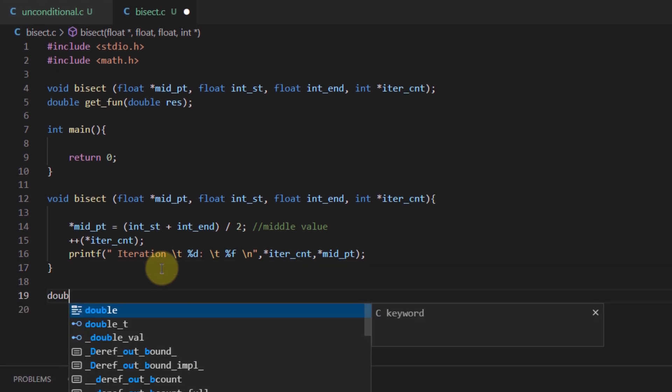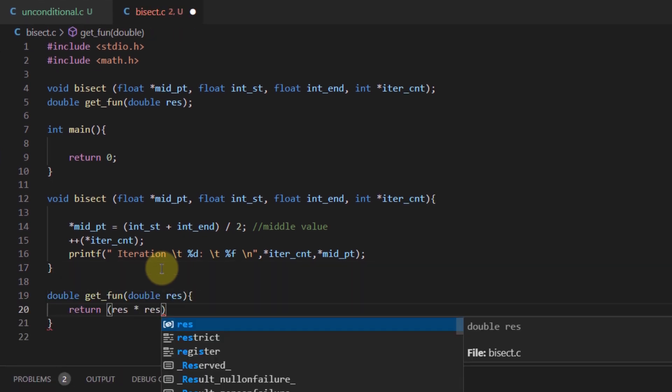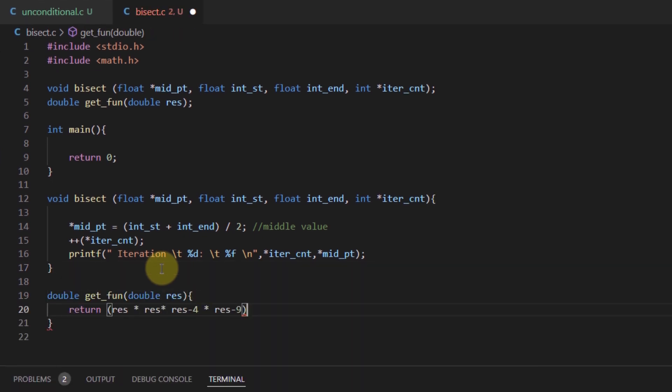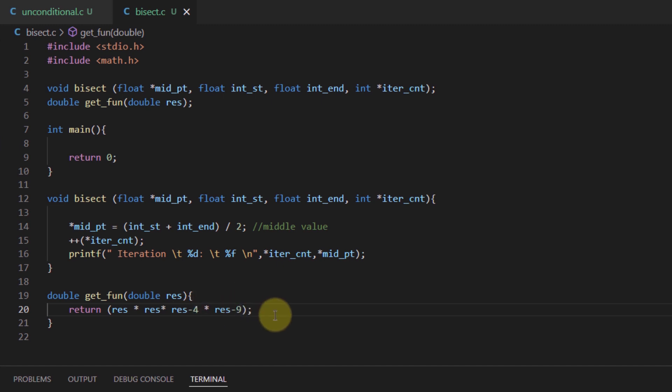Moving on to the get_fun function, we simply return the square of the value passed inside the get_fun function, multiplied by the value minus 4, and again multiplied by value minus 9.